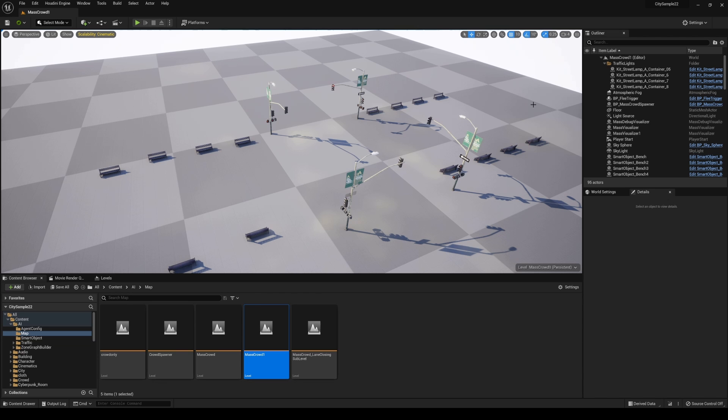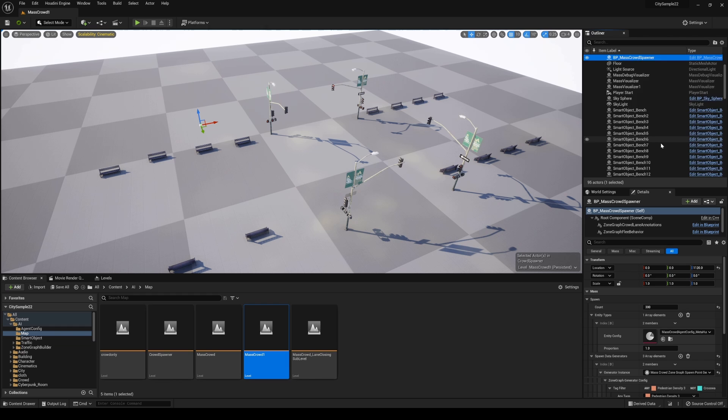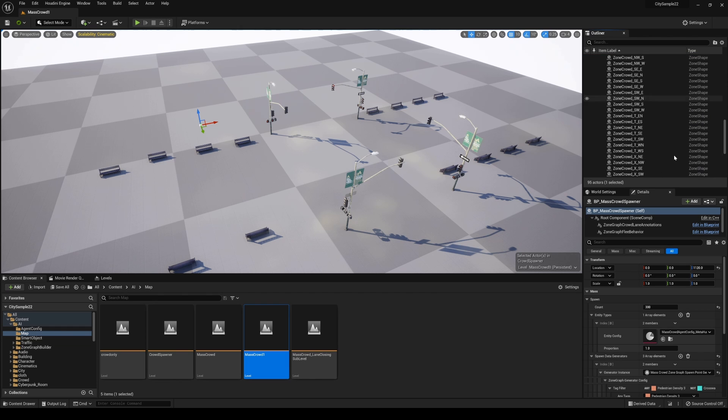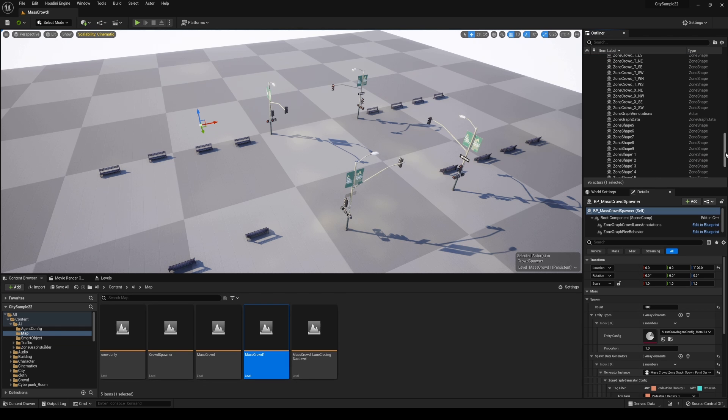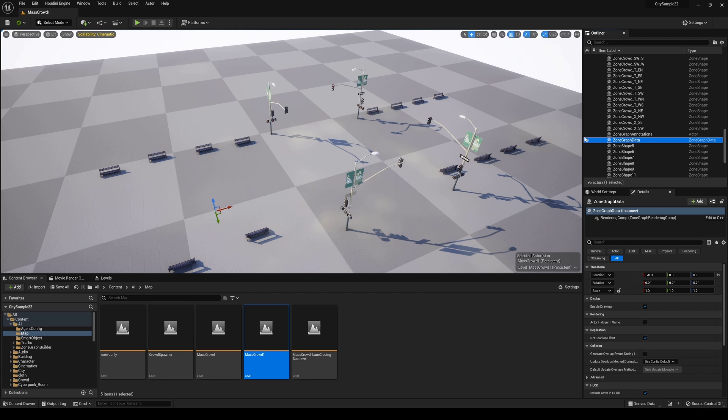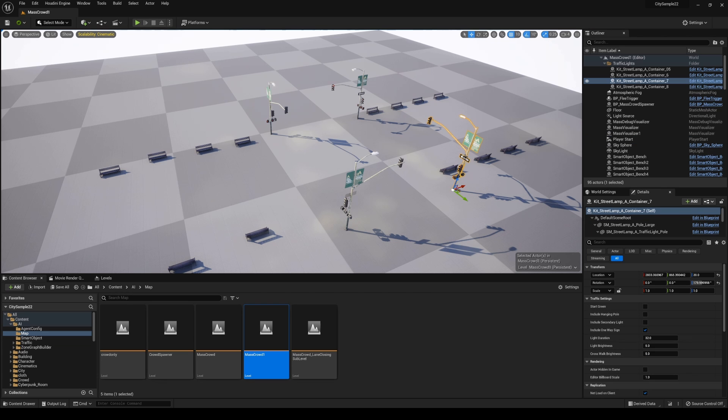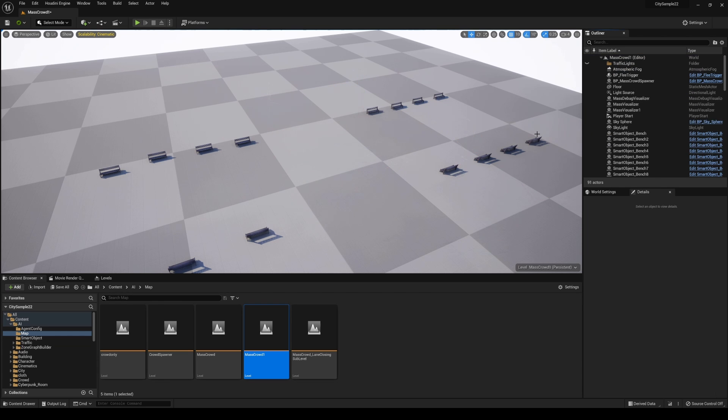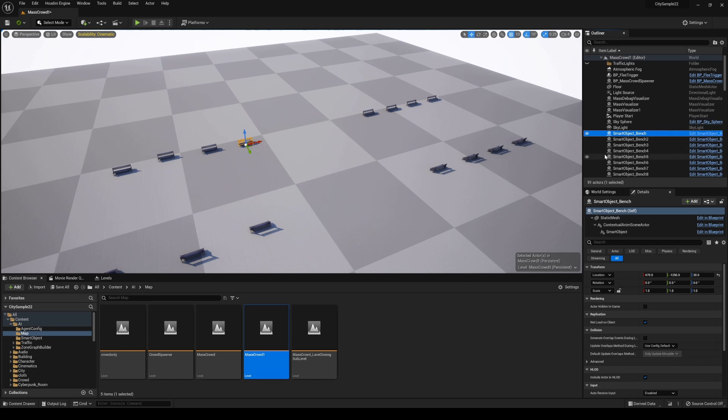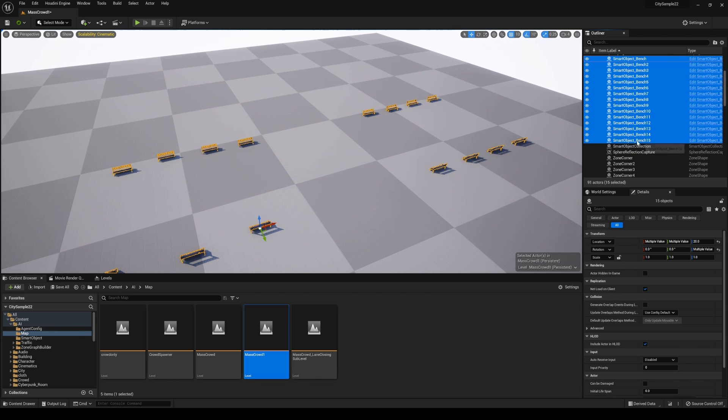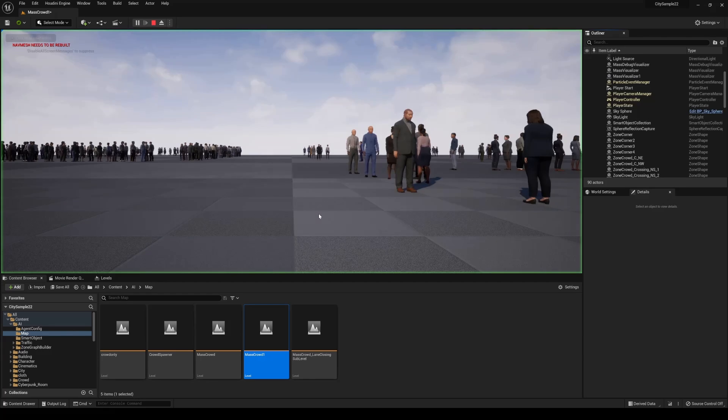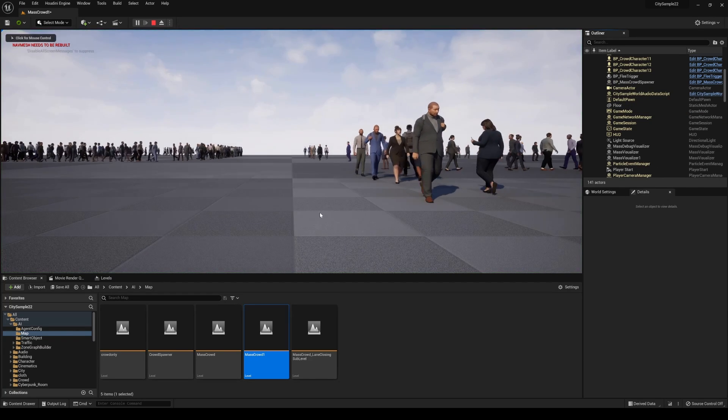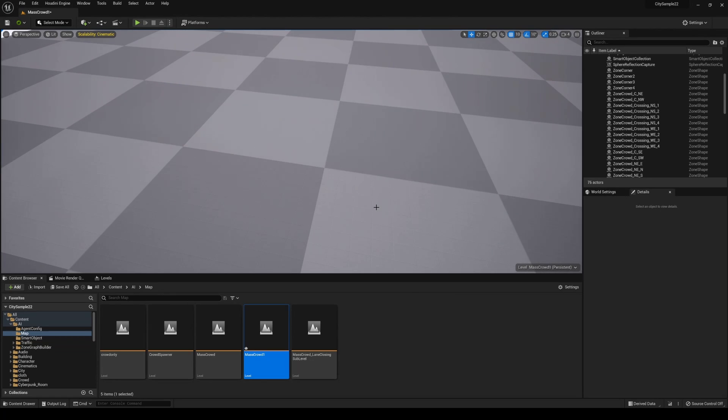That's actually the Crowd Spawner right here and the Zone Data. These two things are really what drive that animation. I can actually start deleting these street lamps, they serve no purpose as far as spawning things. Smart Object Bench, I don't really need these right now as well. Pretty much what I did was eliminate the things that I know are not going to contribute to spawning the characters. If I press play here you can see that it is working.